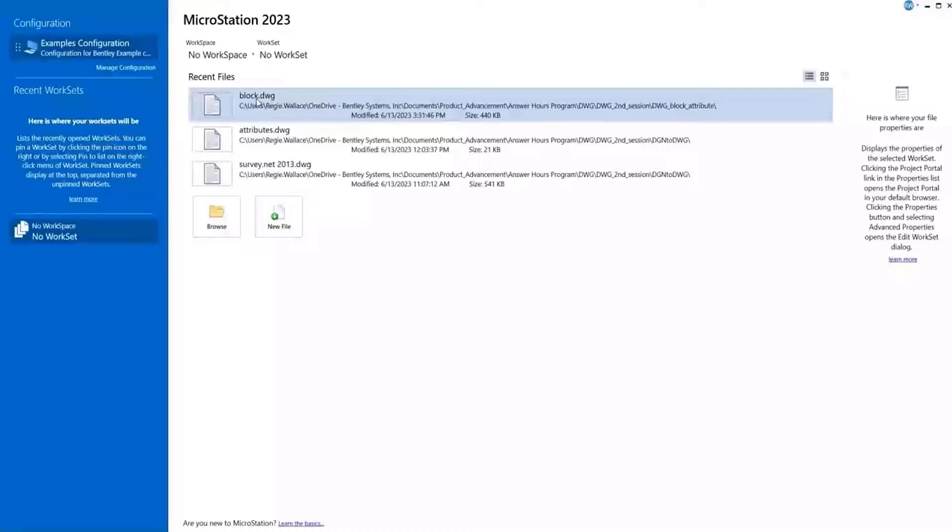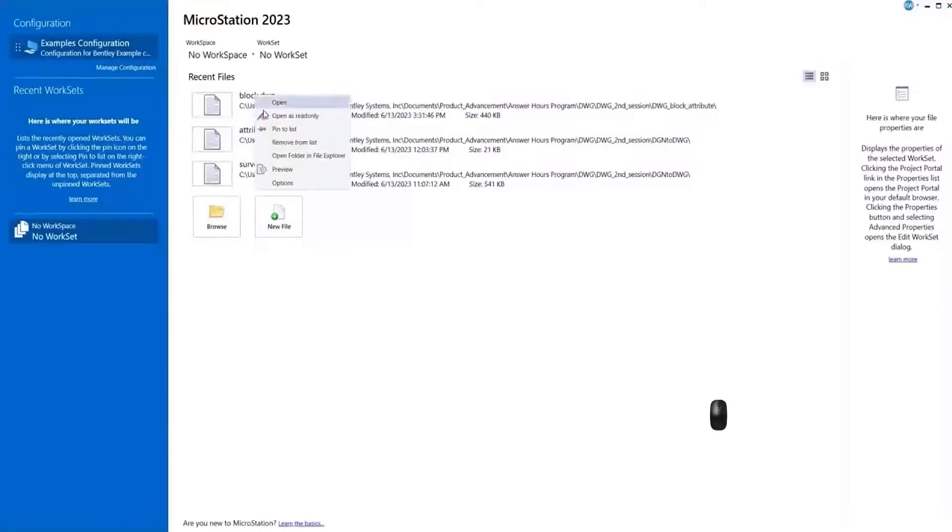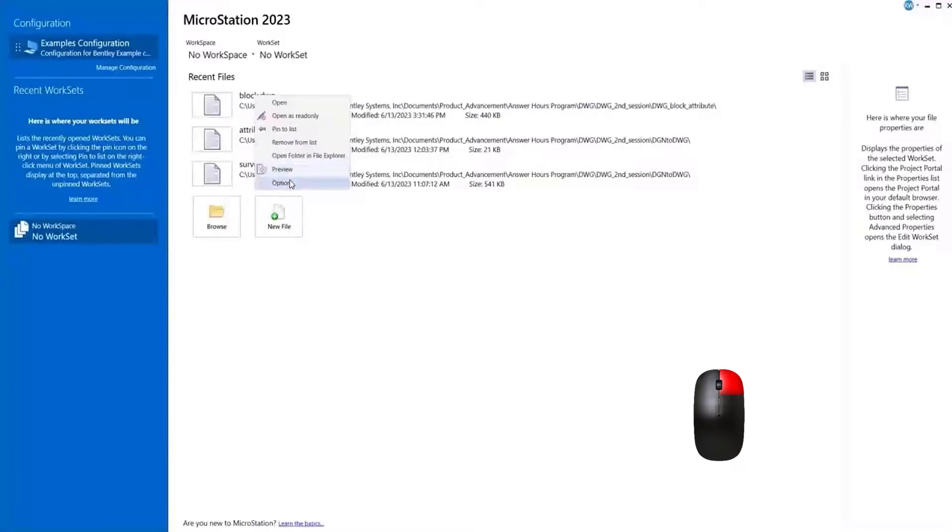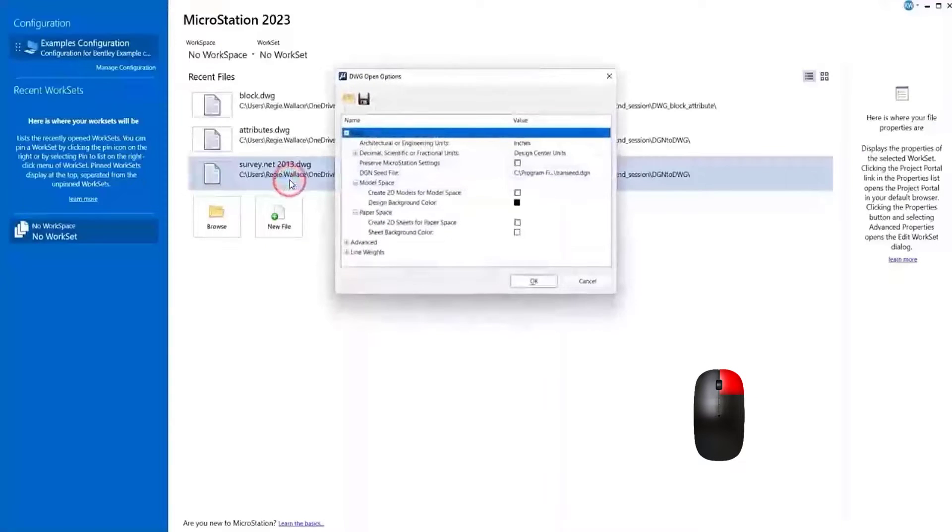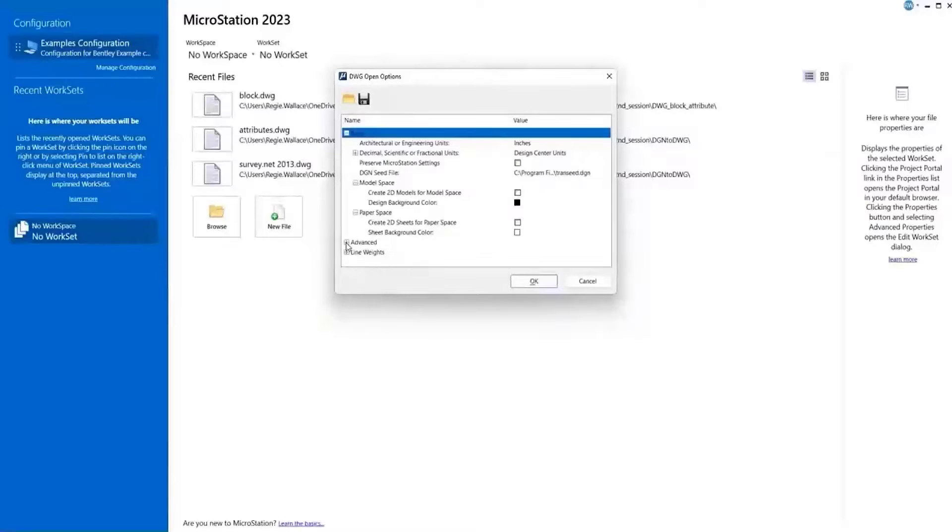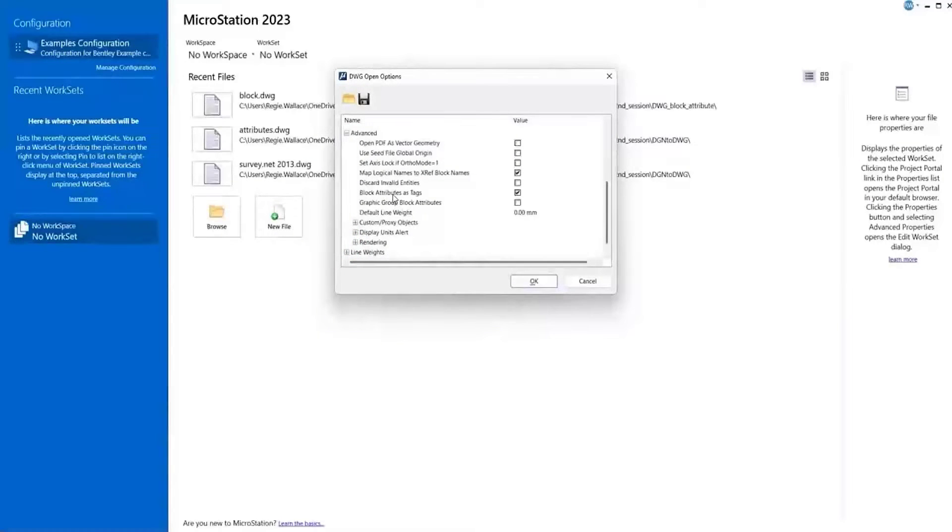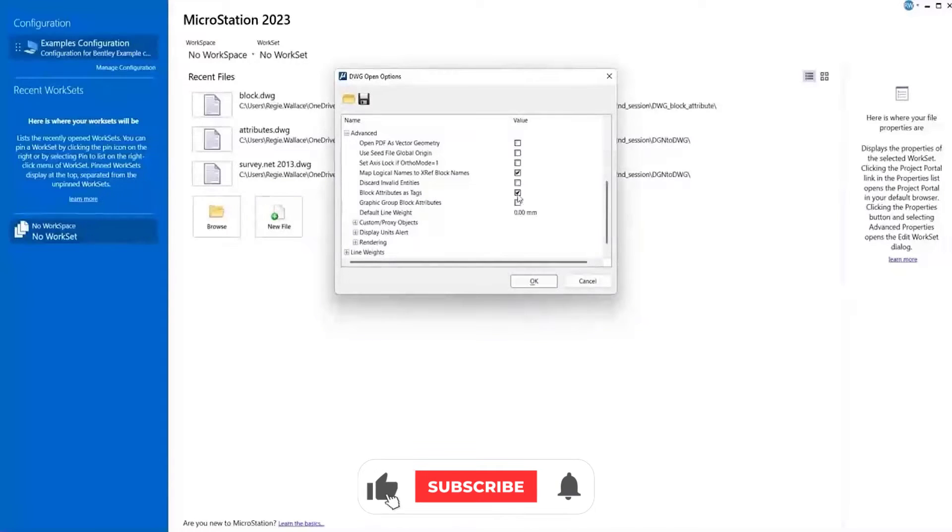To do that, we'll select our file here in the MicroStation interface, right-click and go to the options for opening the file. We'll go to the advanced section, and right here where it states 'block attributes as tags,' we're going to uncheck that.